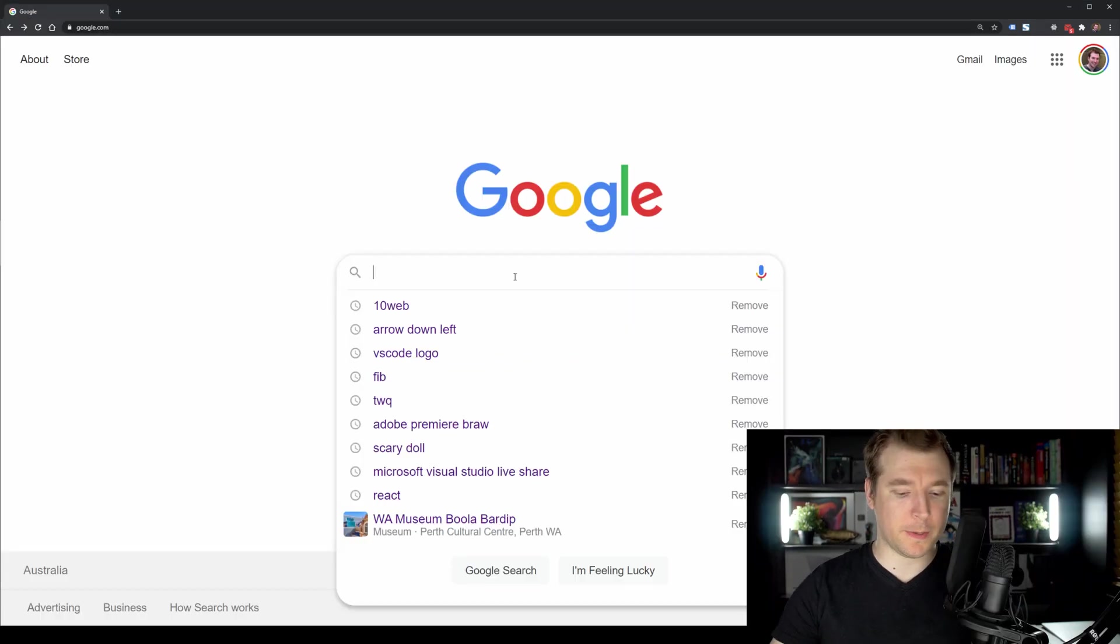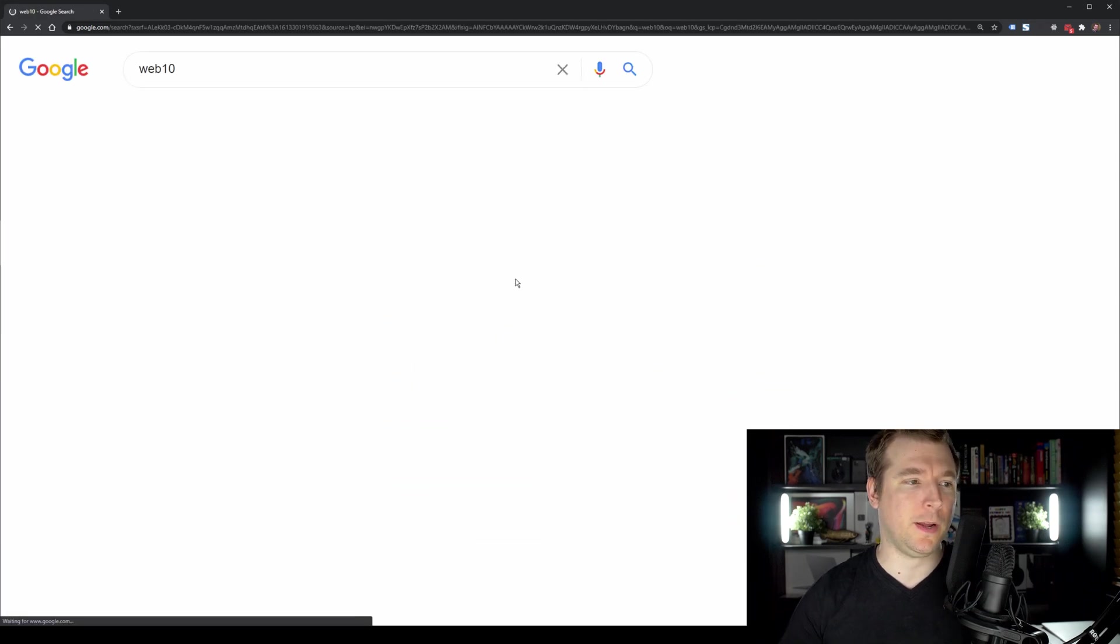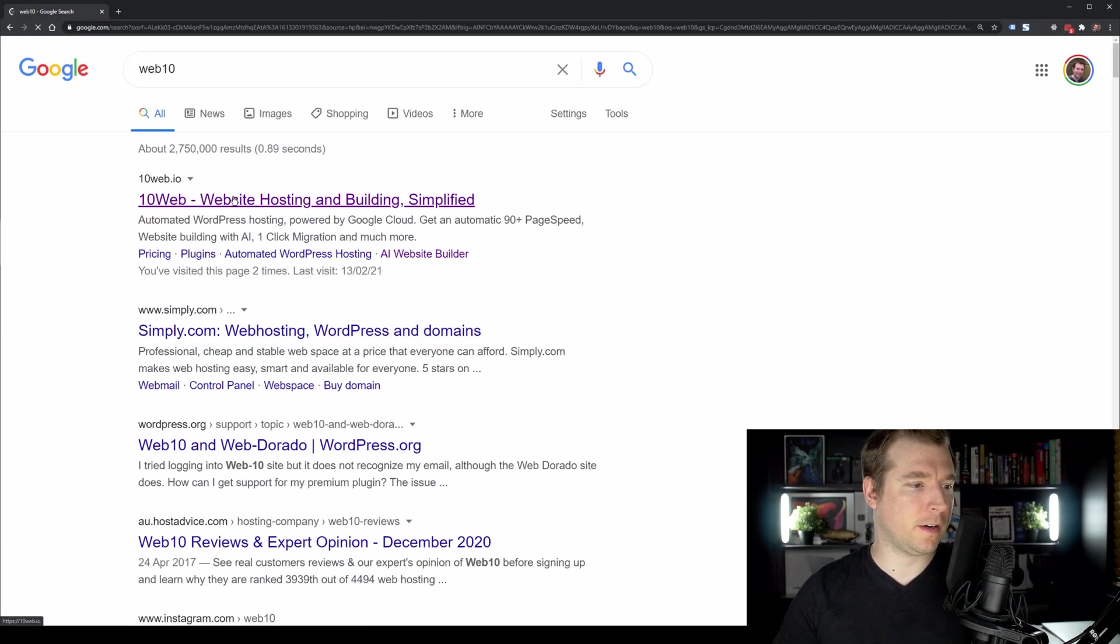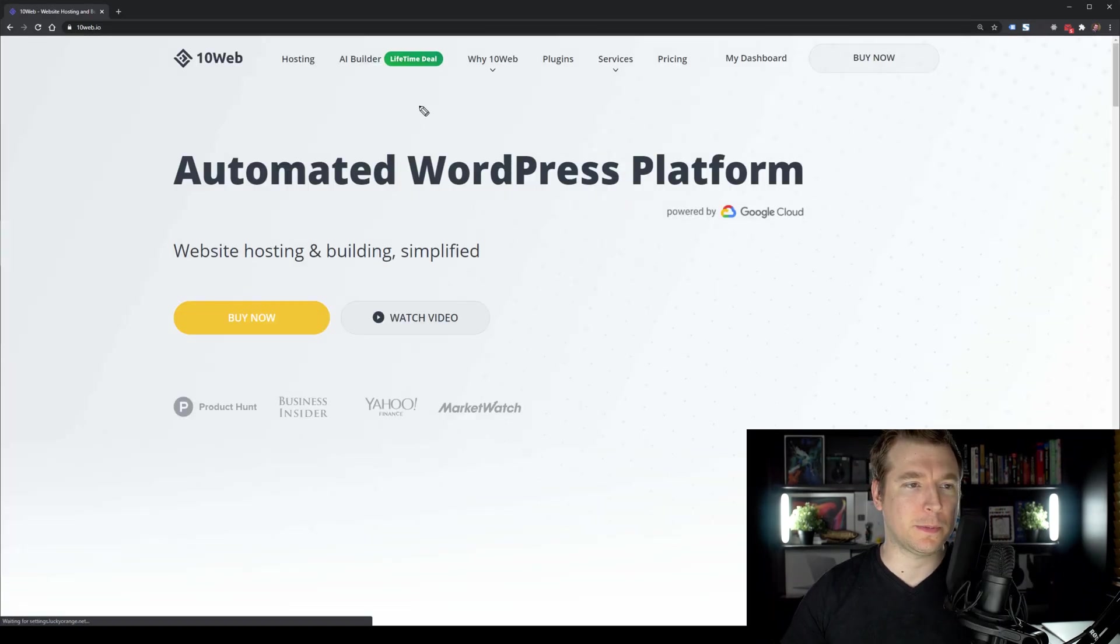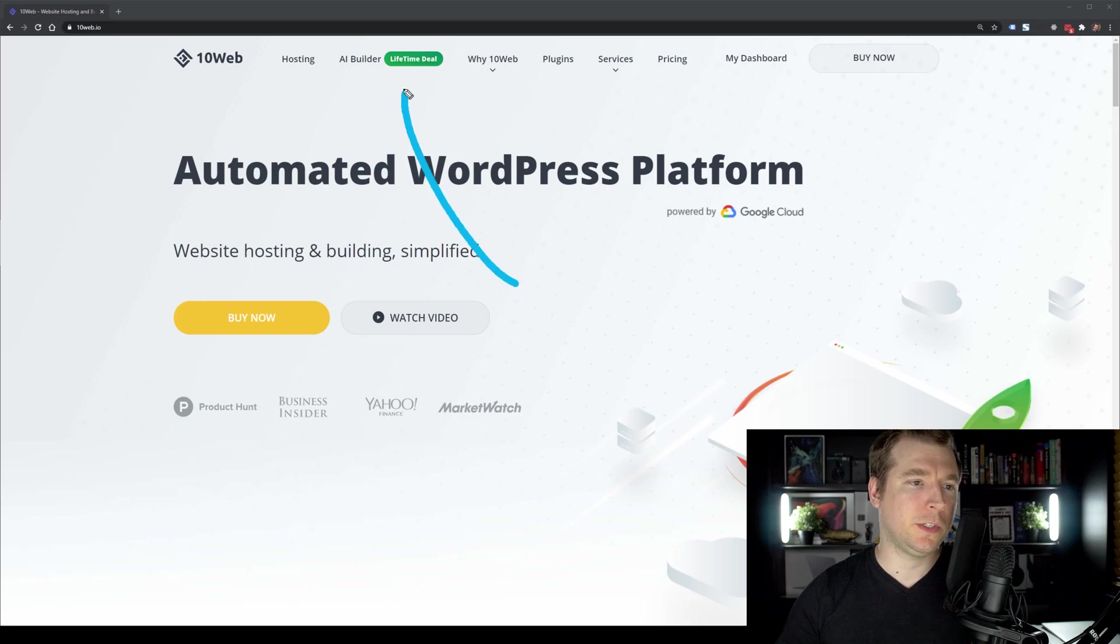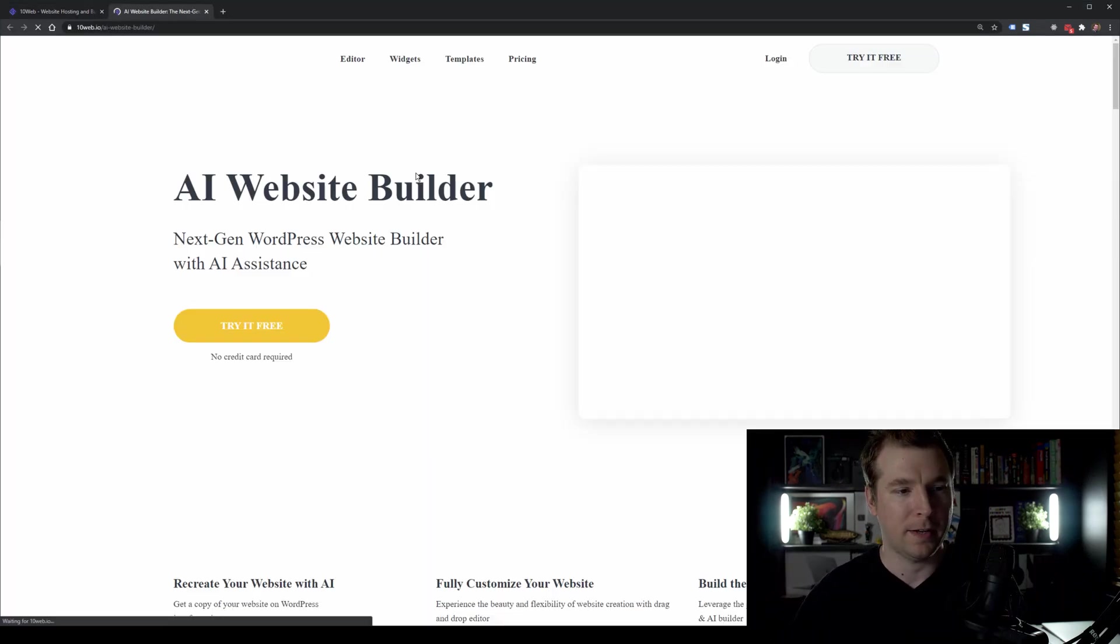Okay, the first thing we'll do is open up Google and head over to 10Web. Over here, the very first link will take us to the website. And we just want to head up over here to the AI builder.